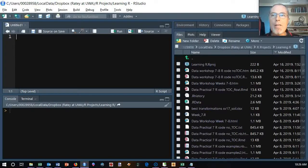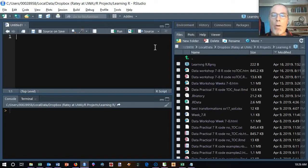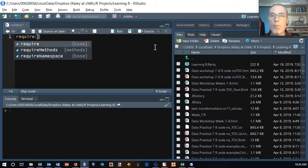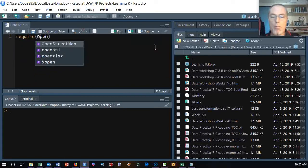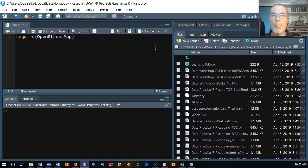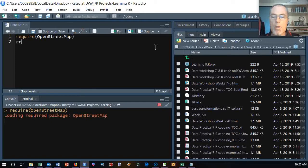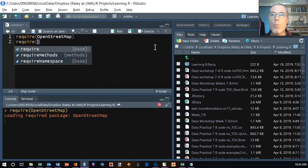Good morning everyone. This is a session to look at the creation of maps and run through the steps to create a simple map of the Ashfield Flats Preserve, and to show you how to add some data to that. I've got R Studio open here. We need a couple of packages to get started, so I'm going to open the package openstreetmap and run that.